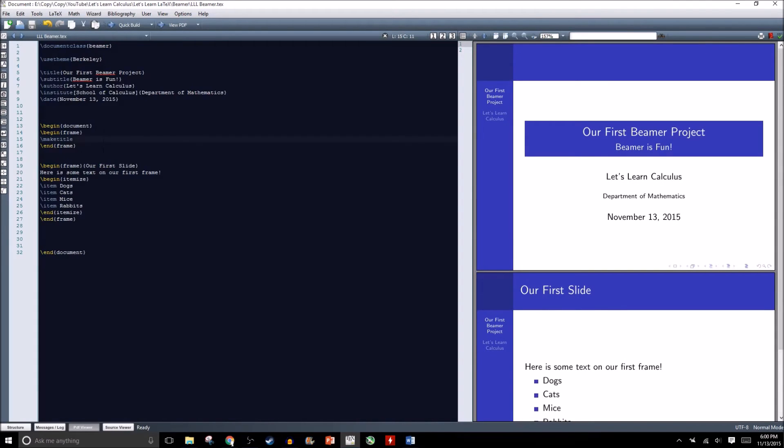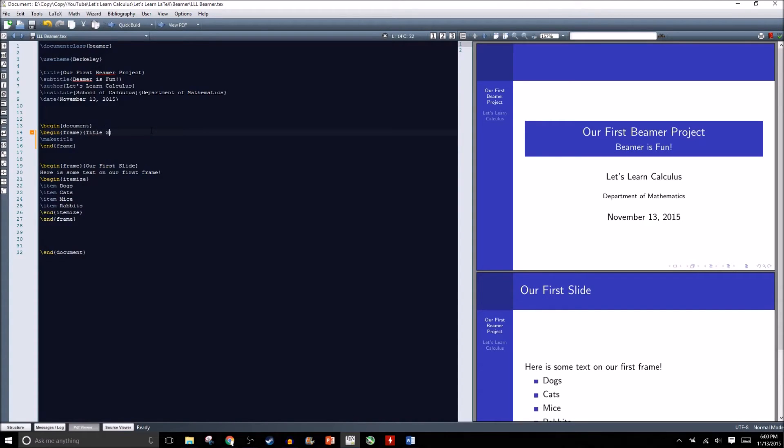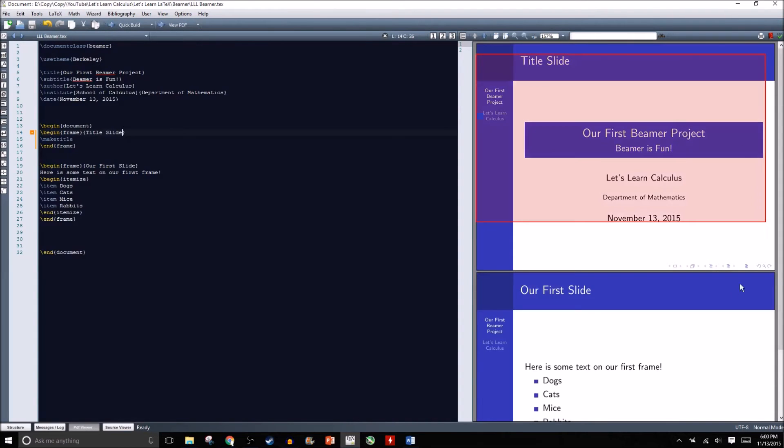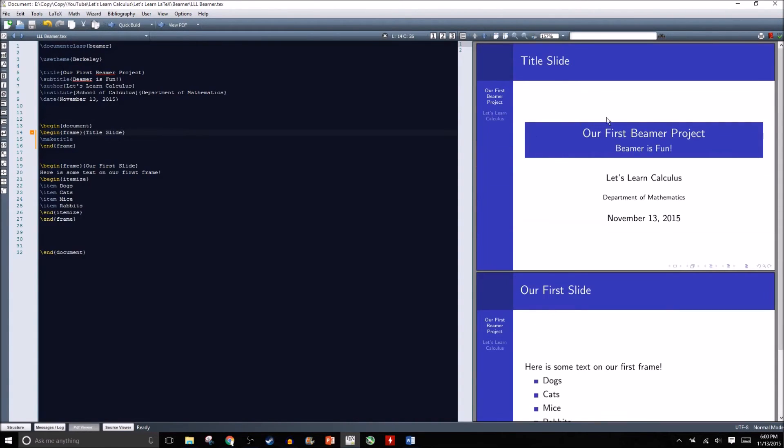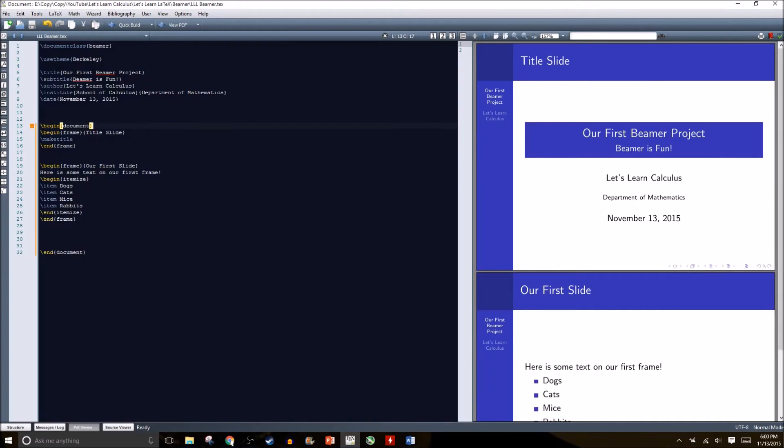We can give our title slide a name. Right after frame I'll just say title slide. Here's how you get started with a Beamer document. I'm going to show you a couple more things that are kind of handy to have.